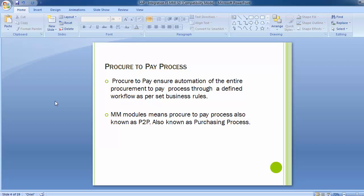The procure-to-pay solution ensures automation of the entire procurement-to-payment process through a defined workflow as per business rules. It enables the organization to gain control and visibility over the entire lifecycle of a transaction — from when goods or services are ordered to final invoicing — providing deep insight into budget and monetary commitments. The finance department can insist on internal spending controls, and organizations can ensure substantial cost savings with the help of the procure-to-pay process.